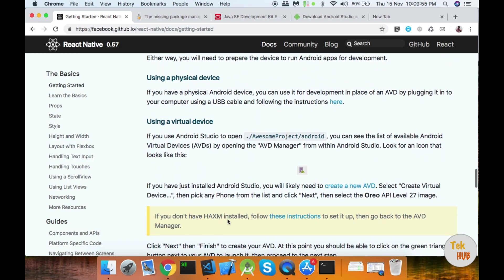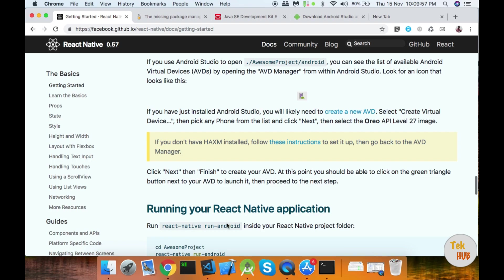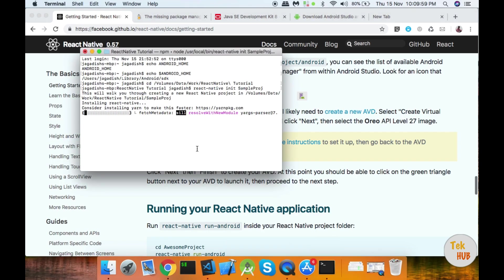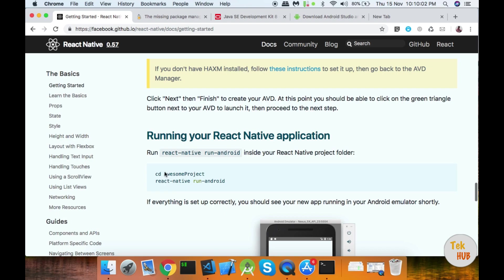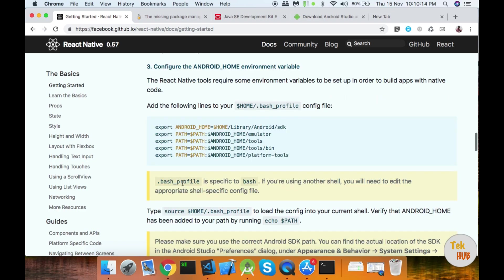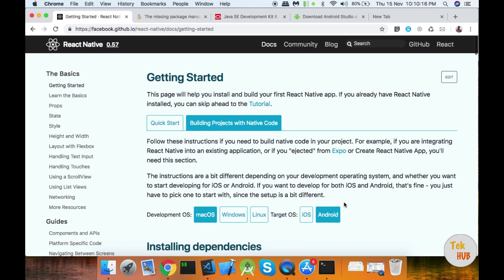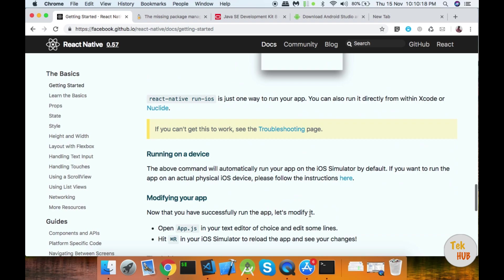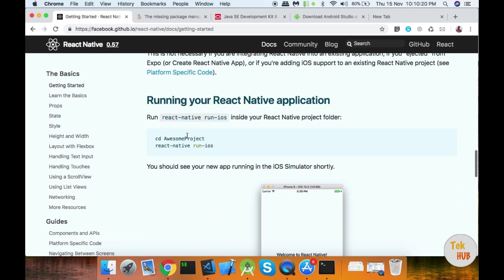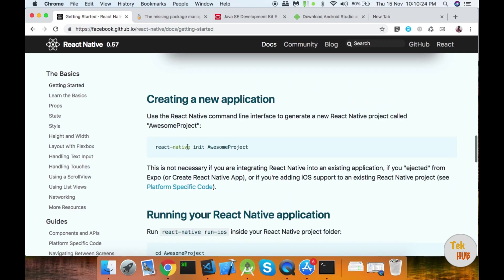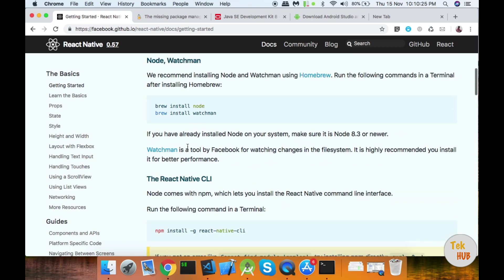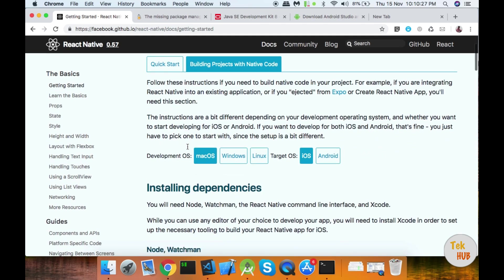Now we will download the project using the command line. Enter 'cd' and navigate to the project name. For example: cd sample-project, then react-native run-ios. This is the comment to run on iOS.